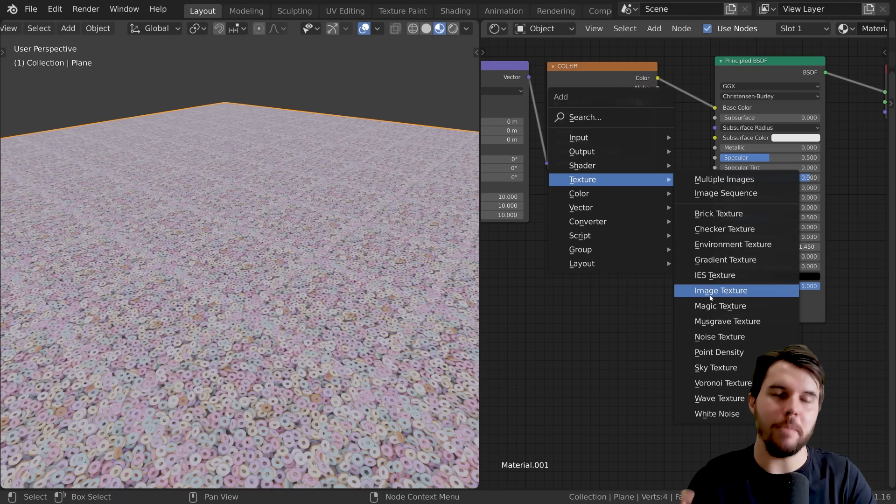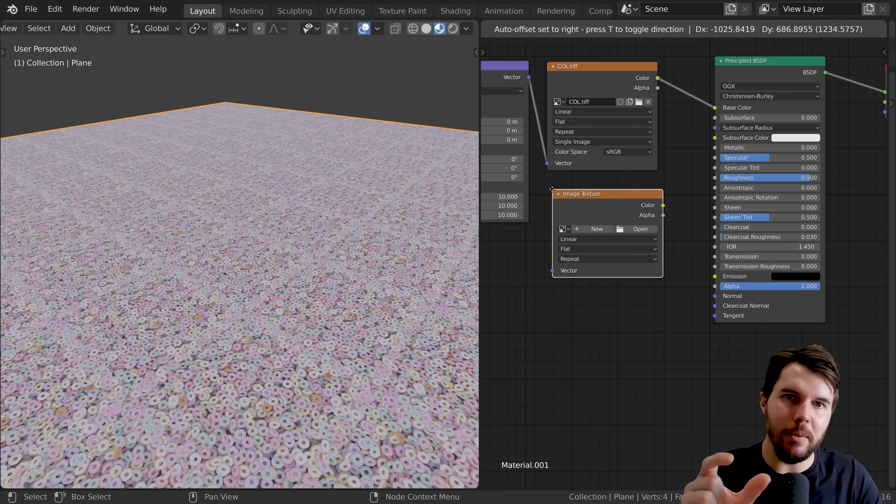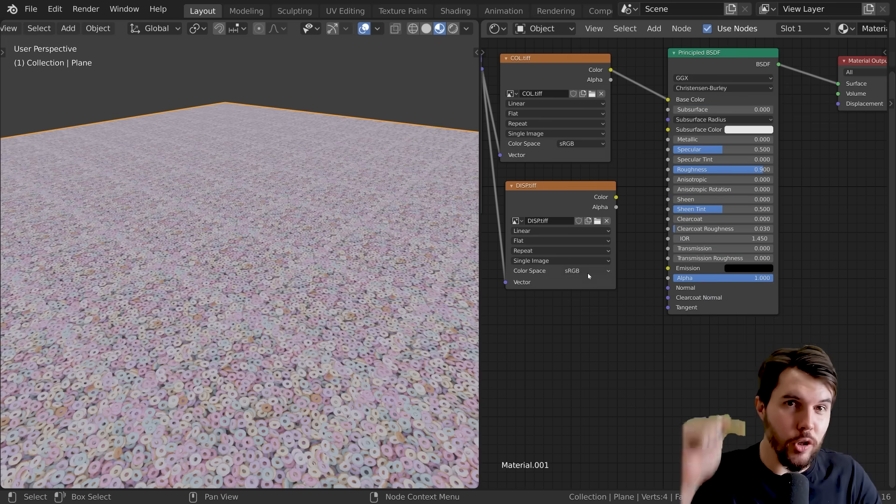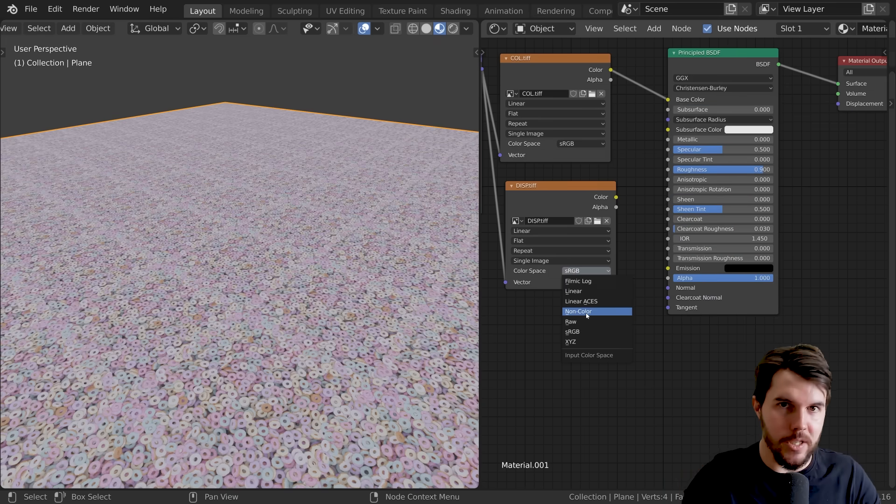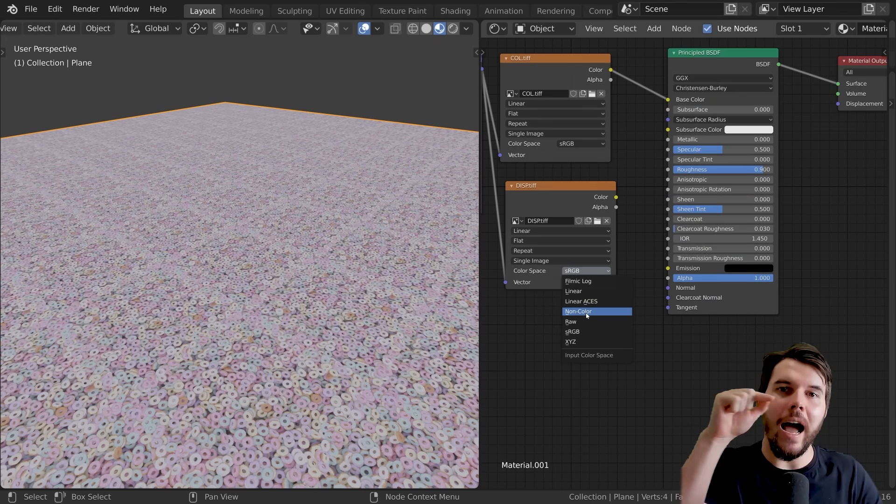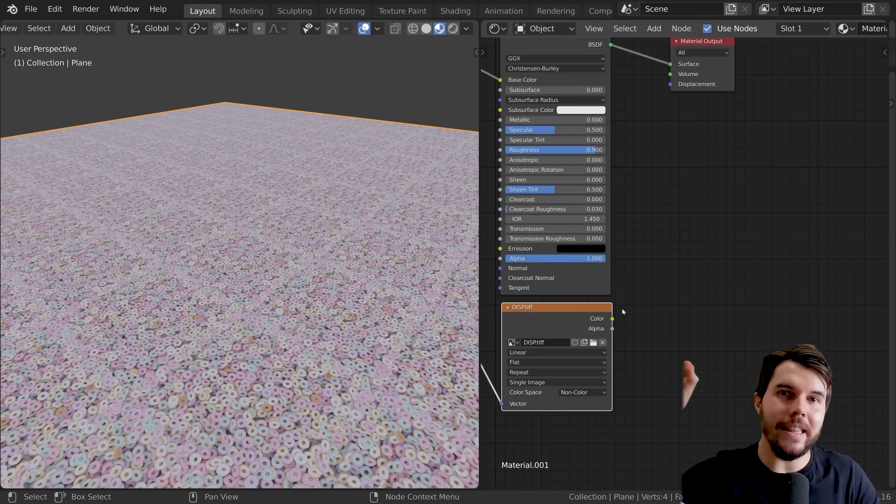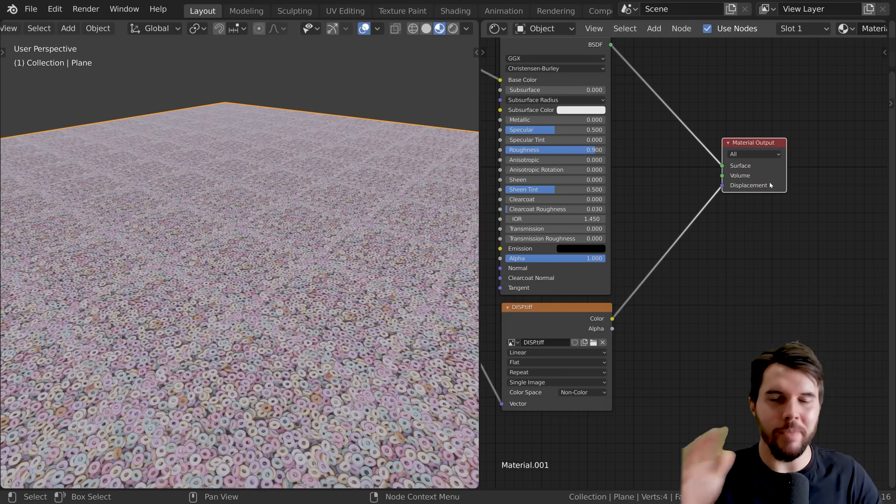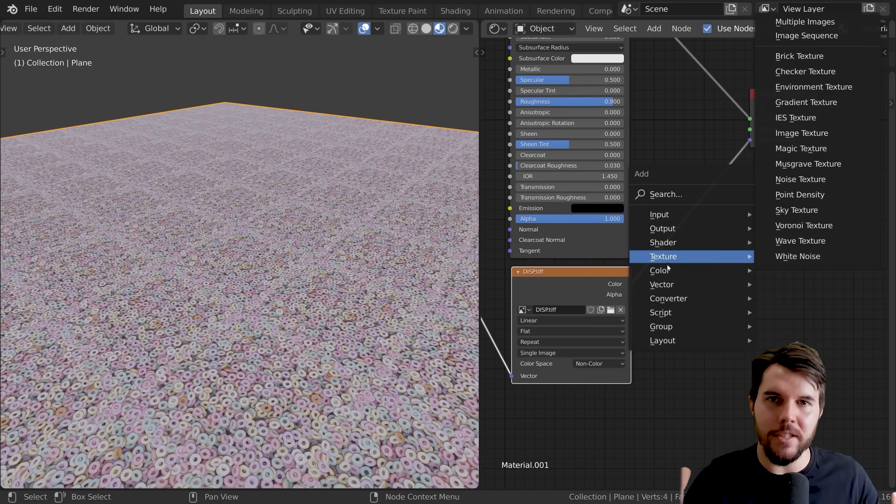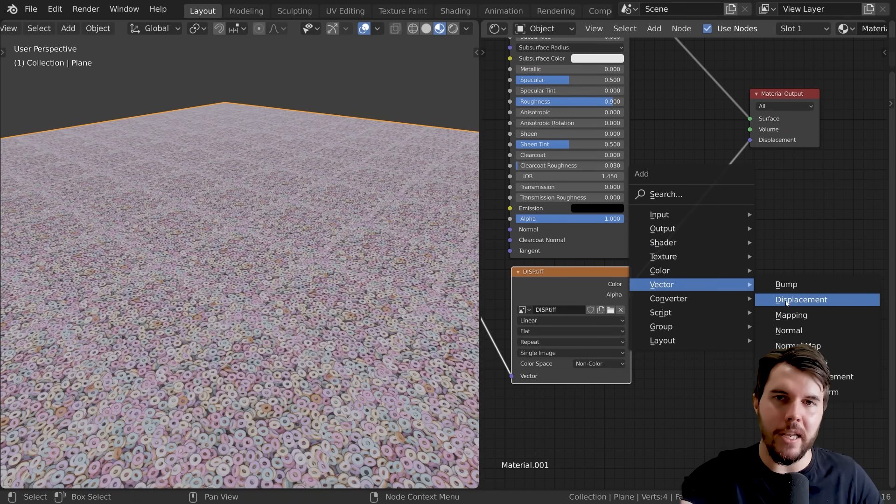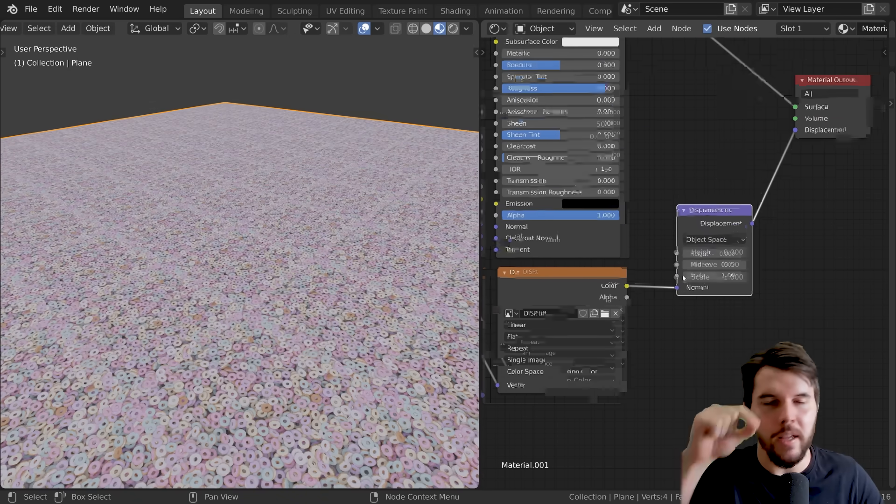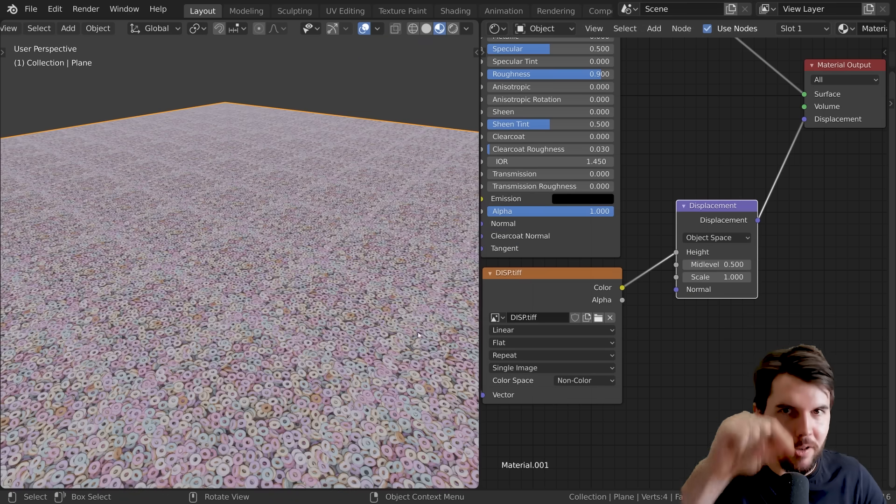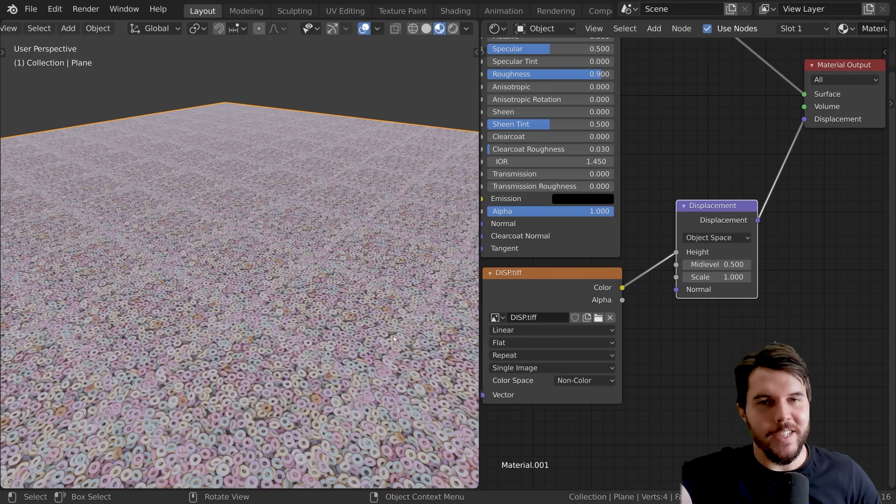But the real power comes with that displacement map. If you take that displacement map, add it in there, make sure you set it to non-color data, which is important because it's grayscale, and then you want to connect that to the displacement input. It won't look correct by default because you need to add a displacement node between it, connect that to the height info to convert grayscale to displacement.